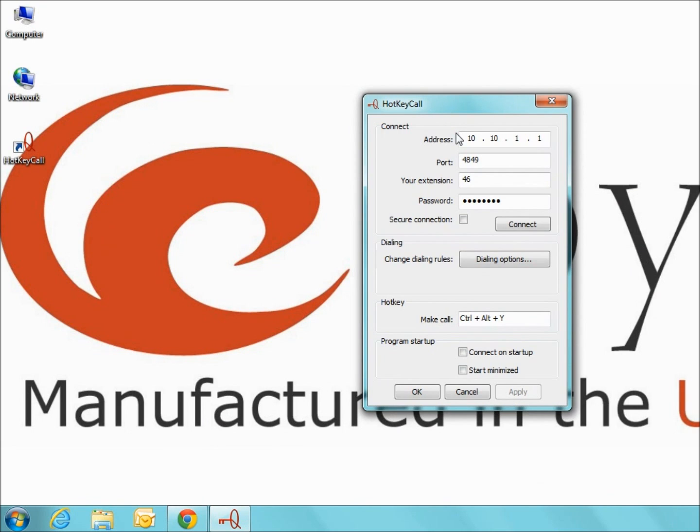You will need to enter the IP address of your Quadro along with the port number. The extension number will be used by the Quadro to identify the extension you are calling from.